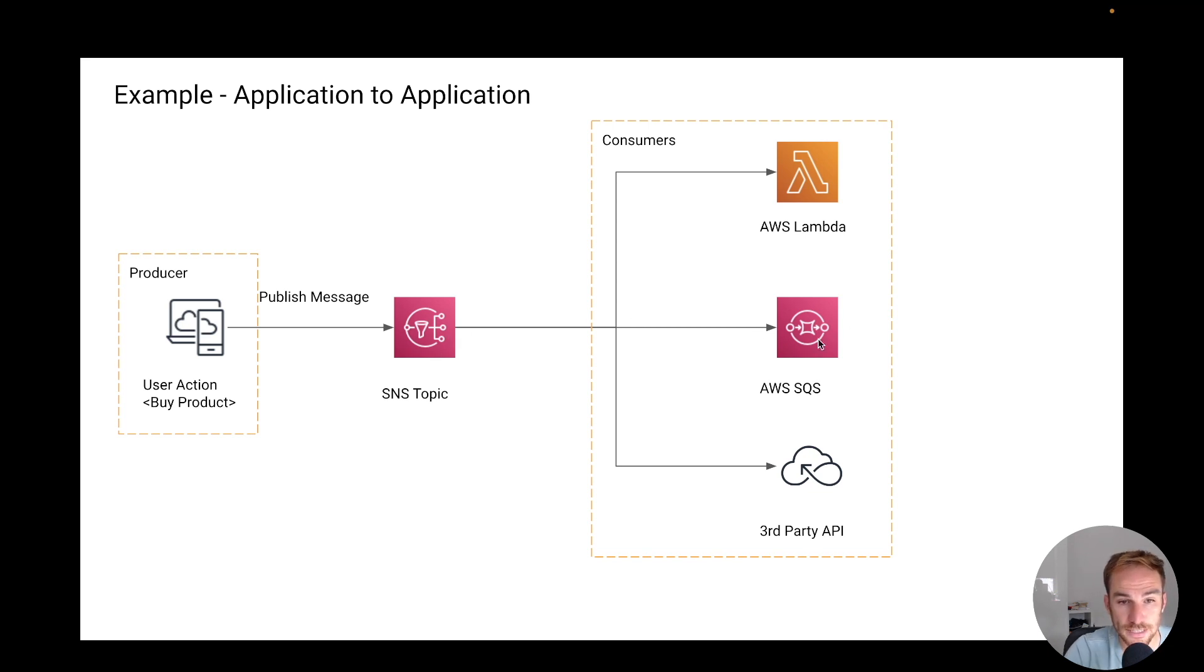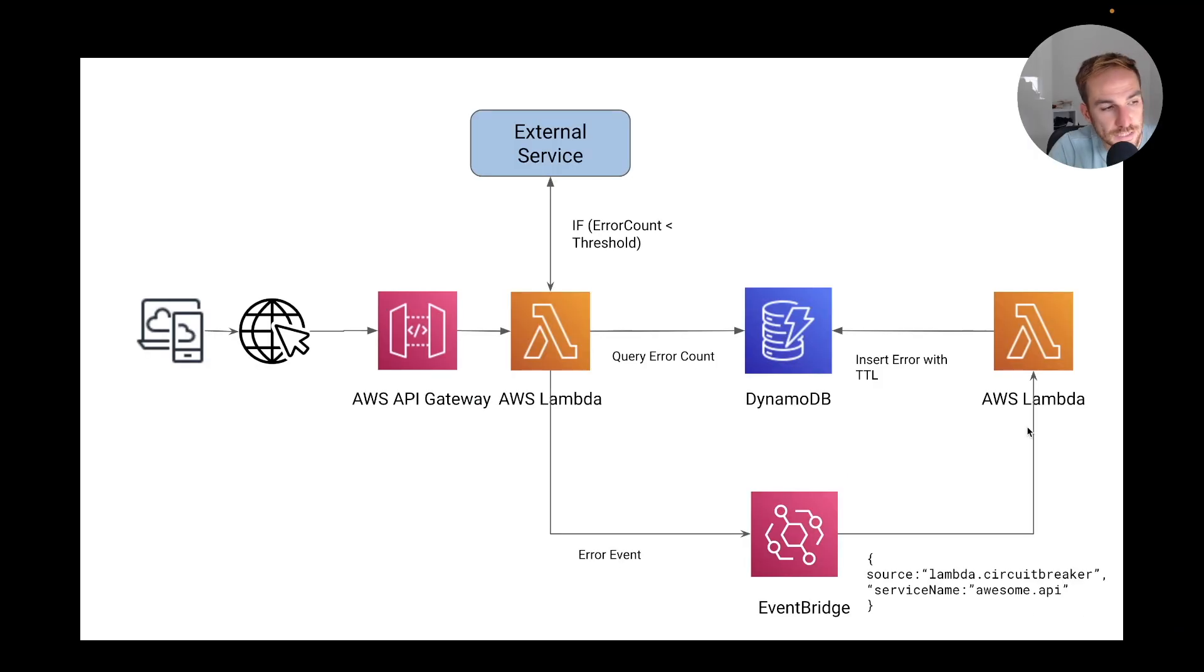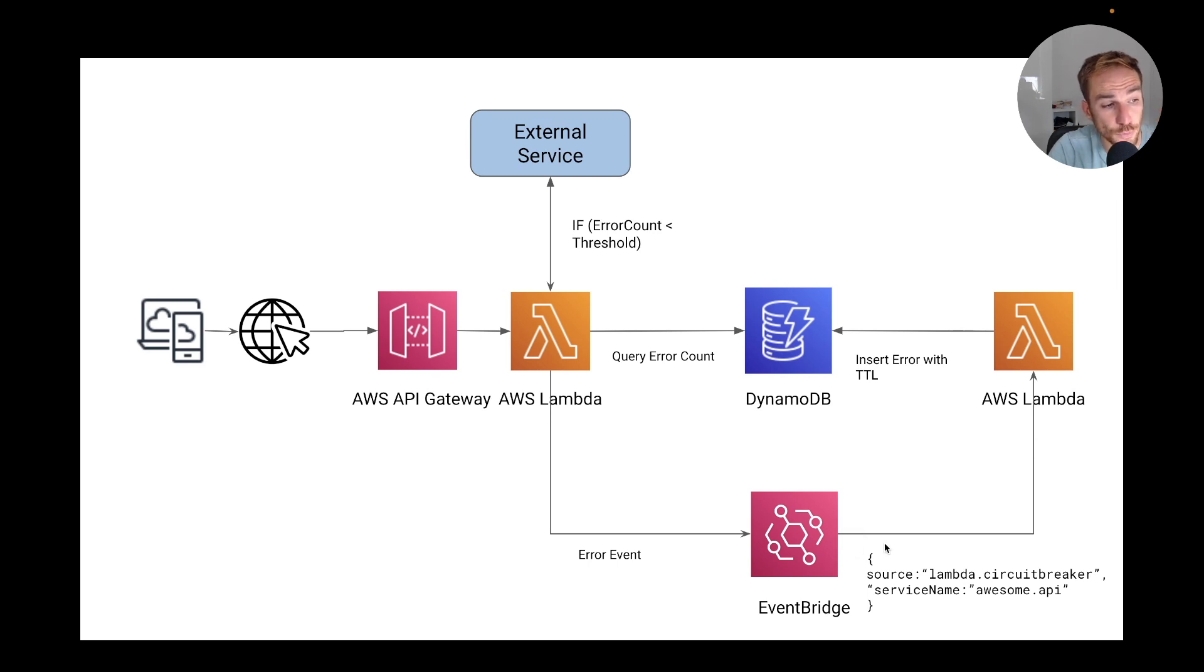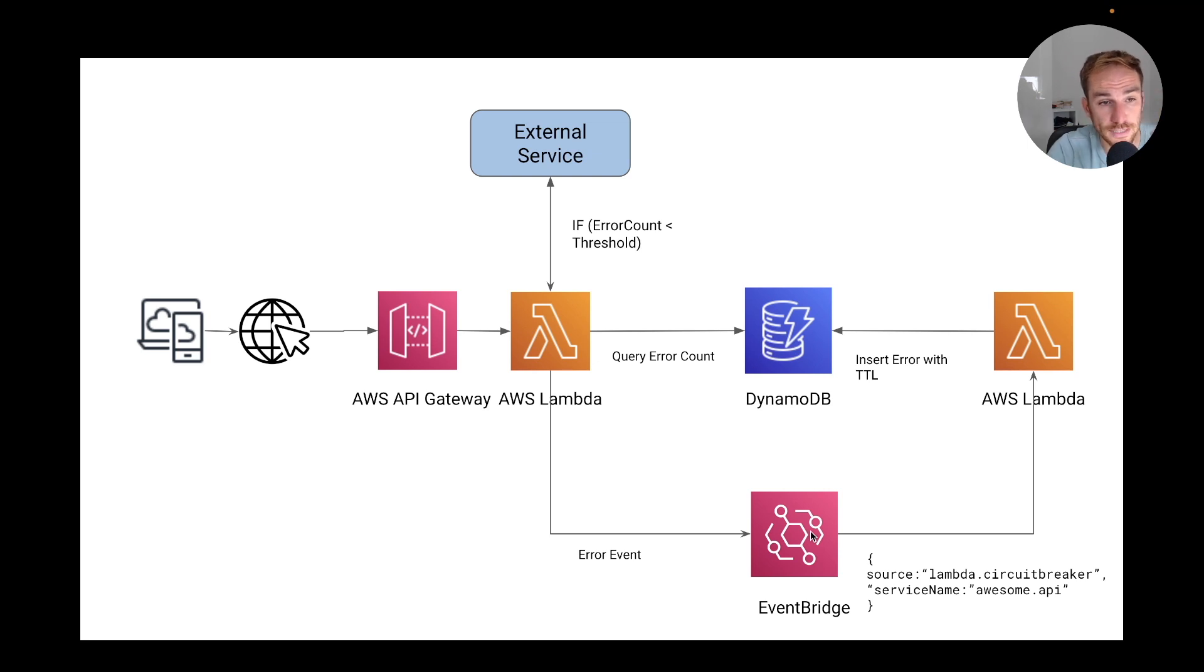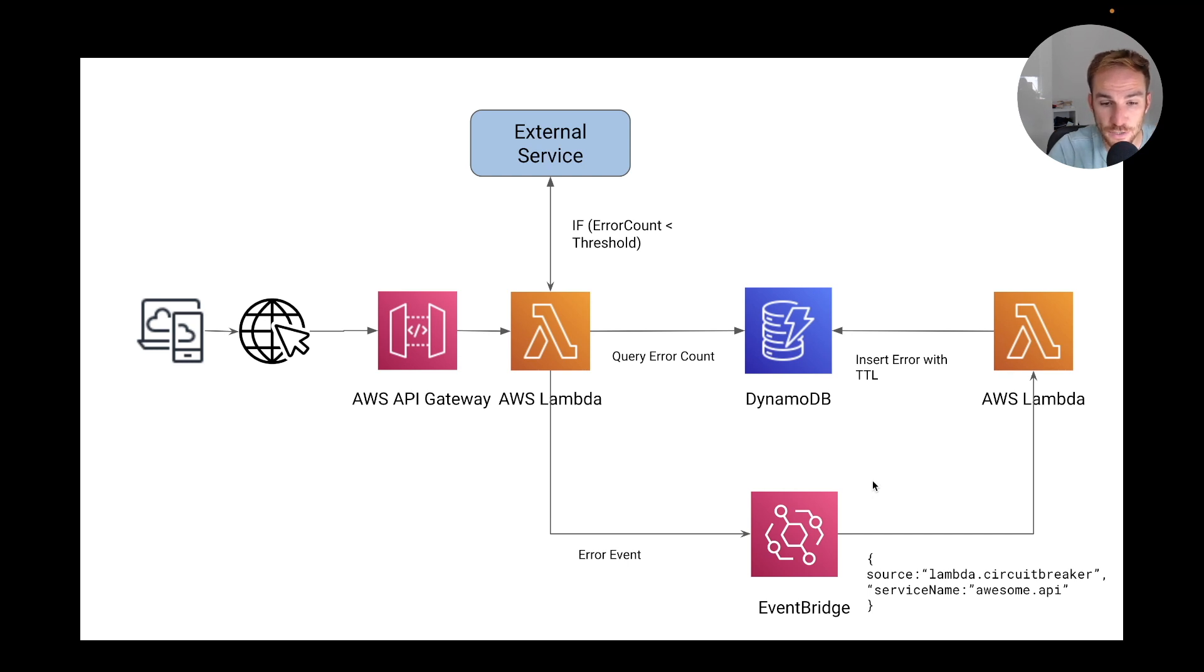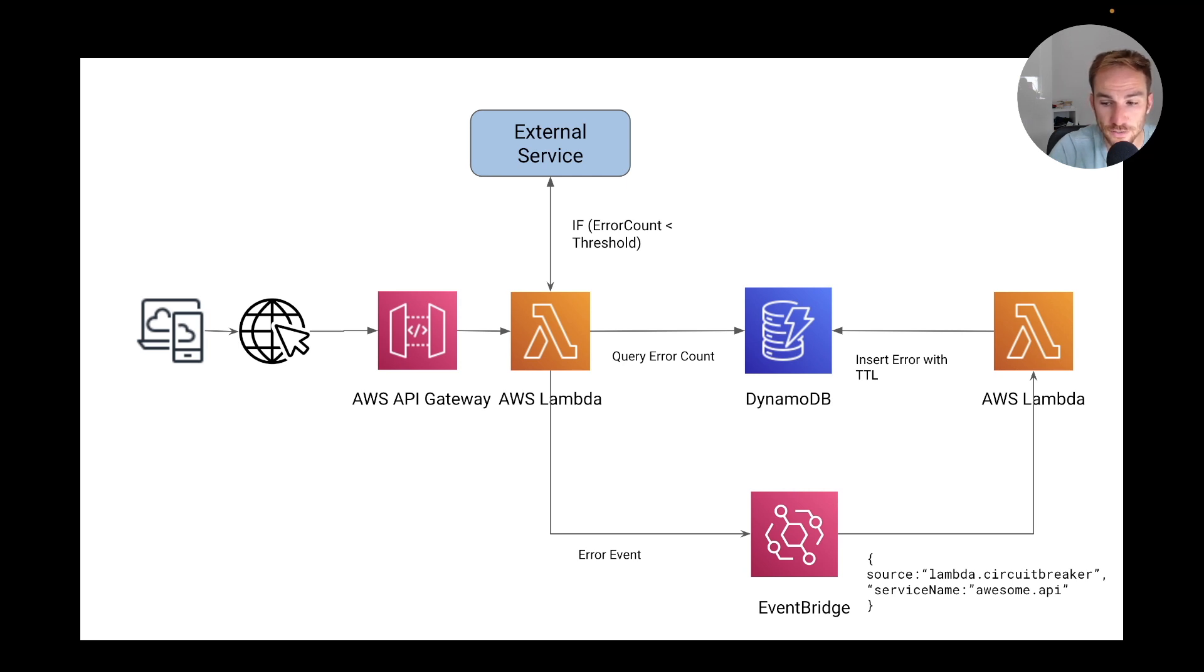An example of this is one of my latest videos, which is the Lambda circuit breaker. As you can see here, this is the architecture of the circuit breaker, and the Lambda function is the consumer of the EventBridge. We can substitute the EventBridge with an SQS queue or with an SNS topic, it doesn't matter. The important thing is that Lambda function can be the glue between all the services that you need in your event-driven architecture.